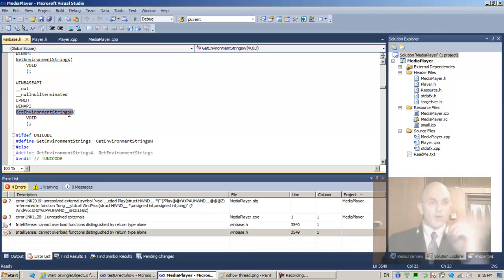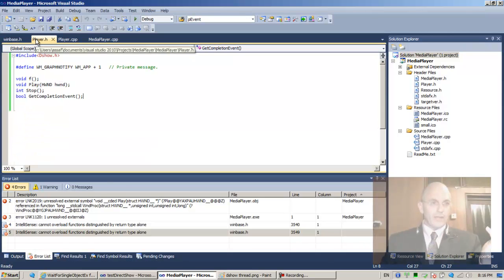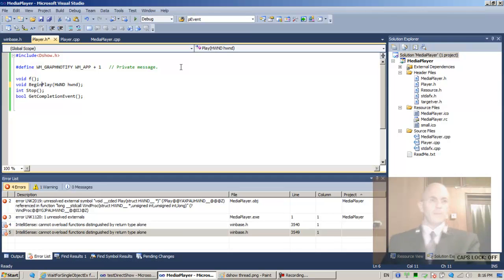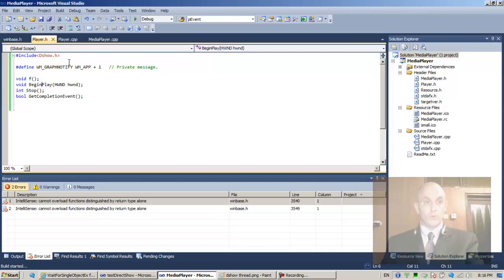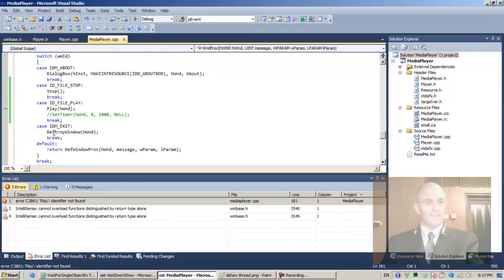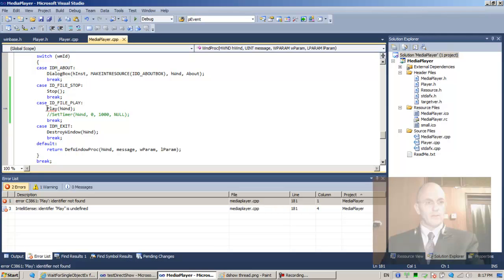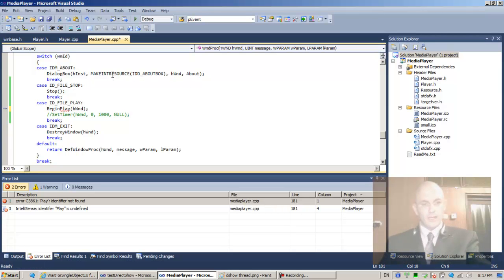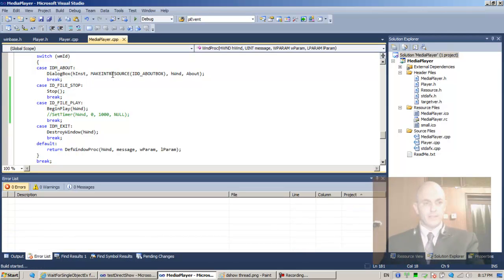It's not able to find play because we modified the name to begin play. We should also be invoking begin play. Changing it to begin play — F6 — build succeeded.